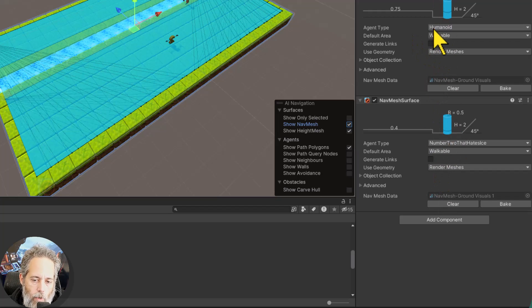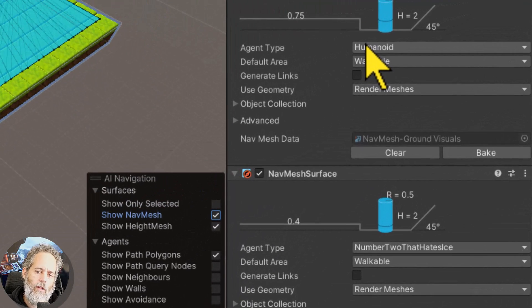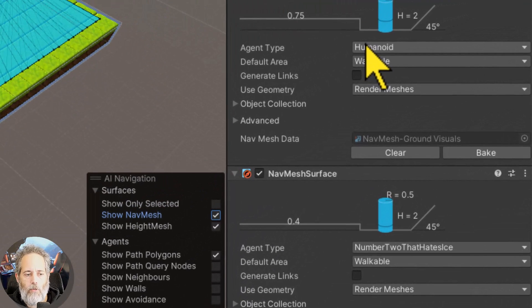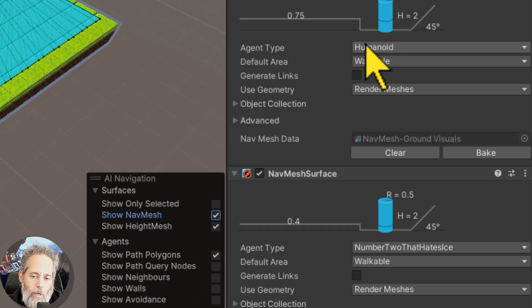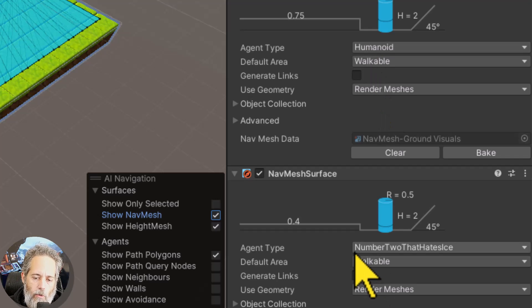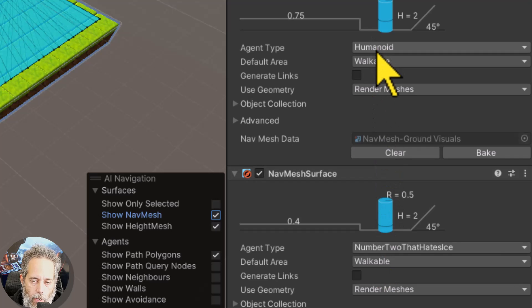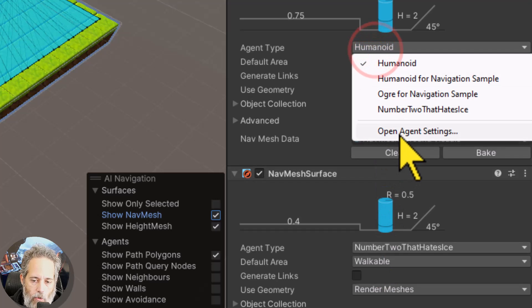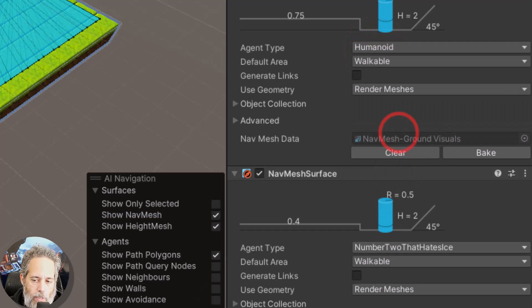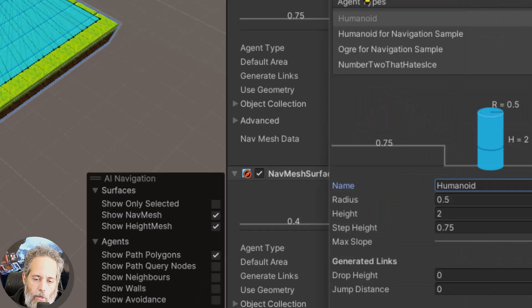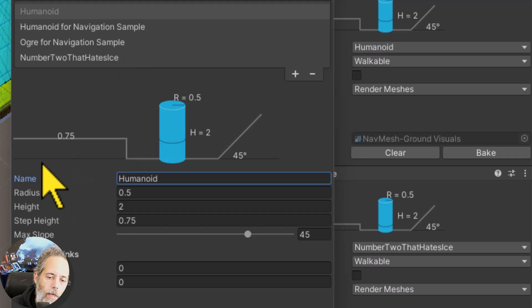The first one is humanoid which is the default agent type that you're going to get when you set up the nav mesh system you're going to have humanoid and then you'll have to create a new agent type and you do that by clicking the drop down and then you go to open agent settings and you can create a new agent.